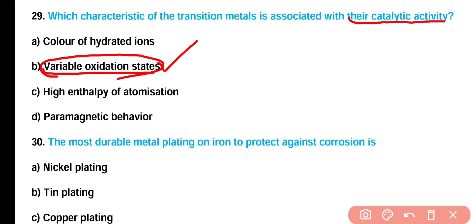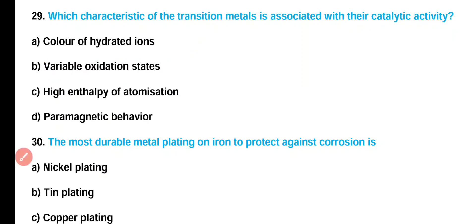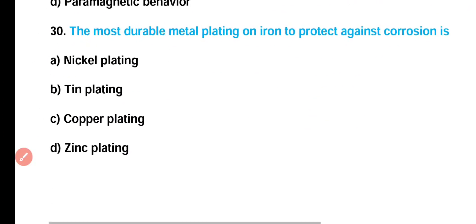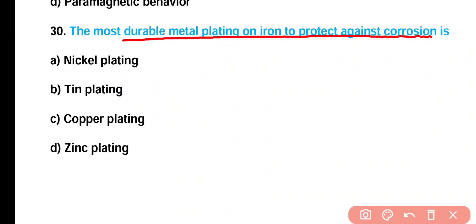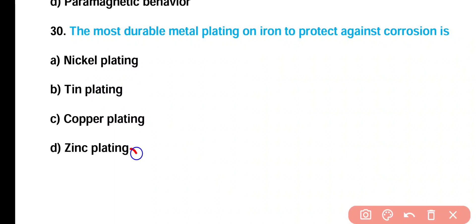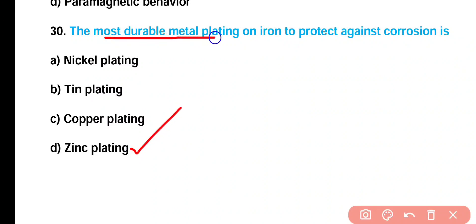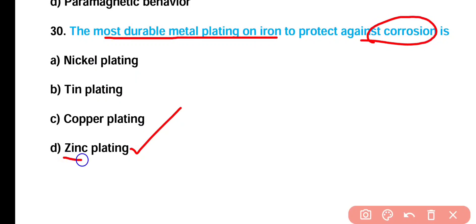Question number 30: The most durable metal plating on iron to protect against corrosion is — nickel plating, tin plating, copper plating, or zinc plating? Correct answer is option D. The most durable metal plating on iron to protect against corrosion is zinc plating, and this process is known as galvanizing.